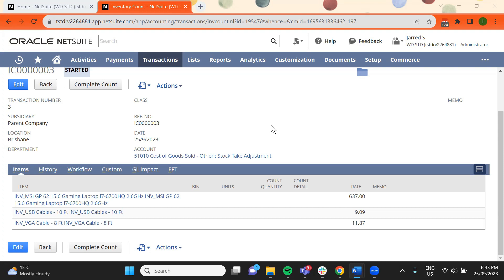Once the inventory count has started status, you can enter the count quantity based on the physical count for each item. For this, click Edit and enter these quantities.